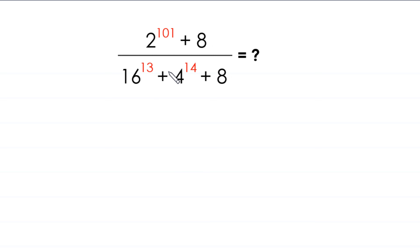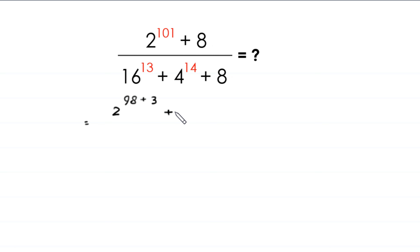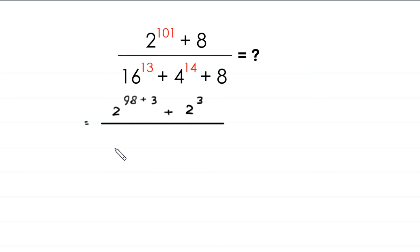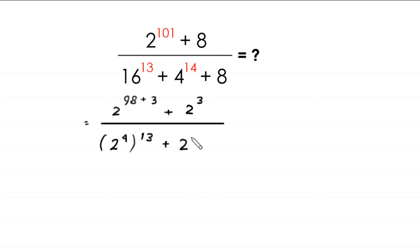This expression can be rewritten by converting all bases to powers of 2. So 2 to the power 101 is the same as 2 to the power 98 plus 3, and 8 is the same as 2 cubed. In the denominator, 16 is the same as 2 to the power 4, 4 is the same as 2 squared, and 8 is the same as 2 cubed.